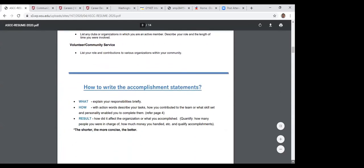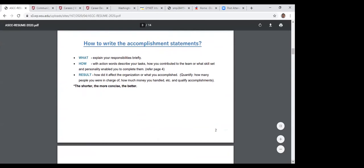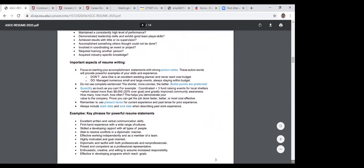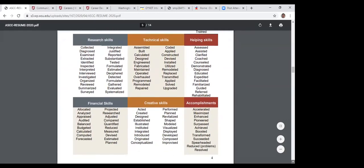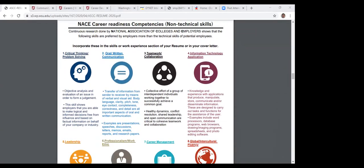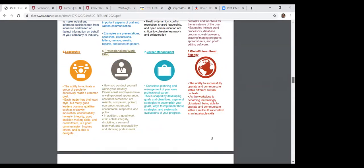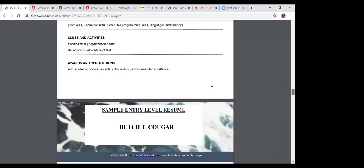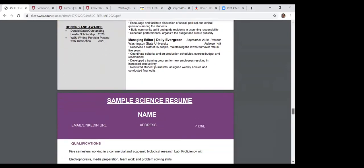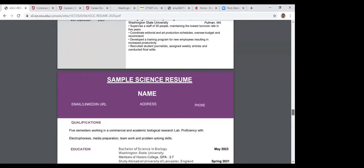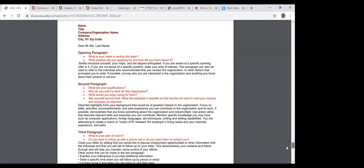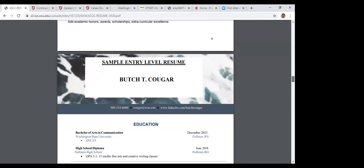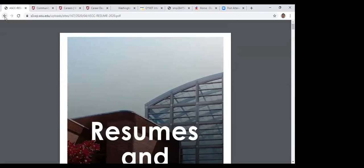The resume packet covers different parts of a resume, ideas for different sections, effective resume content and action words to avoid being repetitive, and some competencies to focus on. There are also resume samples — chronological, functional, technical, and science formats — plus a cover letter section. If you want a resume review, I'm here to do that. There's also an interviewing packet, job search packet, and graduate school packet.